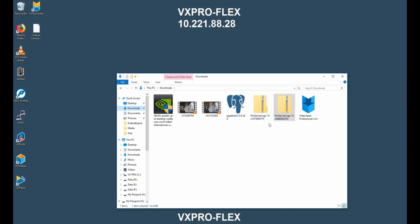The second scenario which would require a database restore is if the system had to be re-imaged. In this case the database restore folder is removed due to the re-imaging and we must manually copy over the saved database backup.